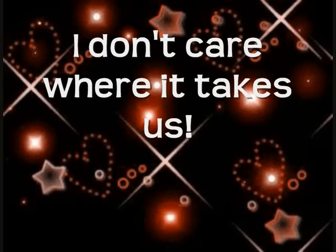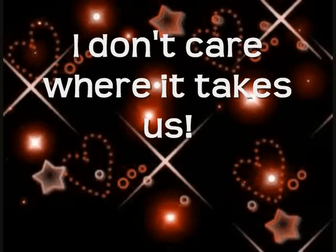I know everything changes. I don't care where it takes us. Cause I know how I feel about you.